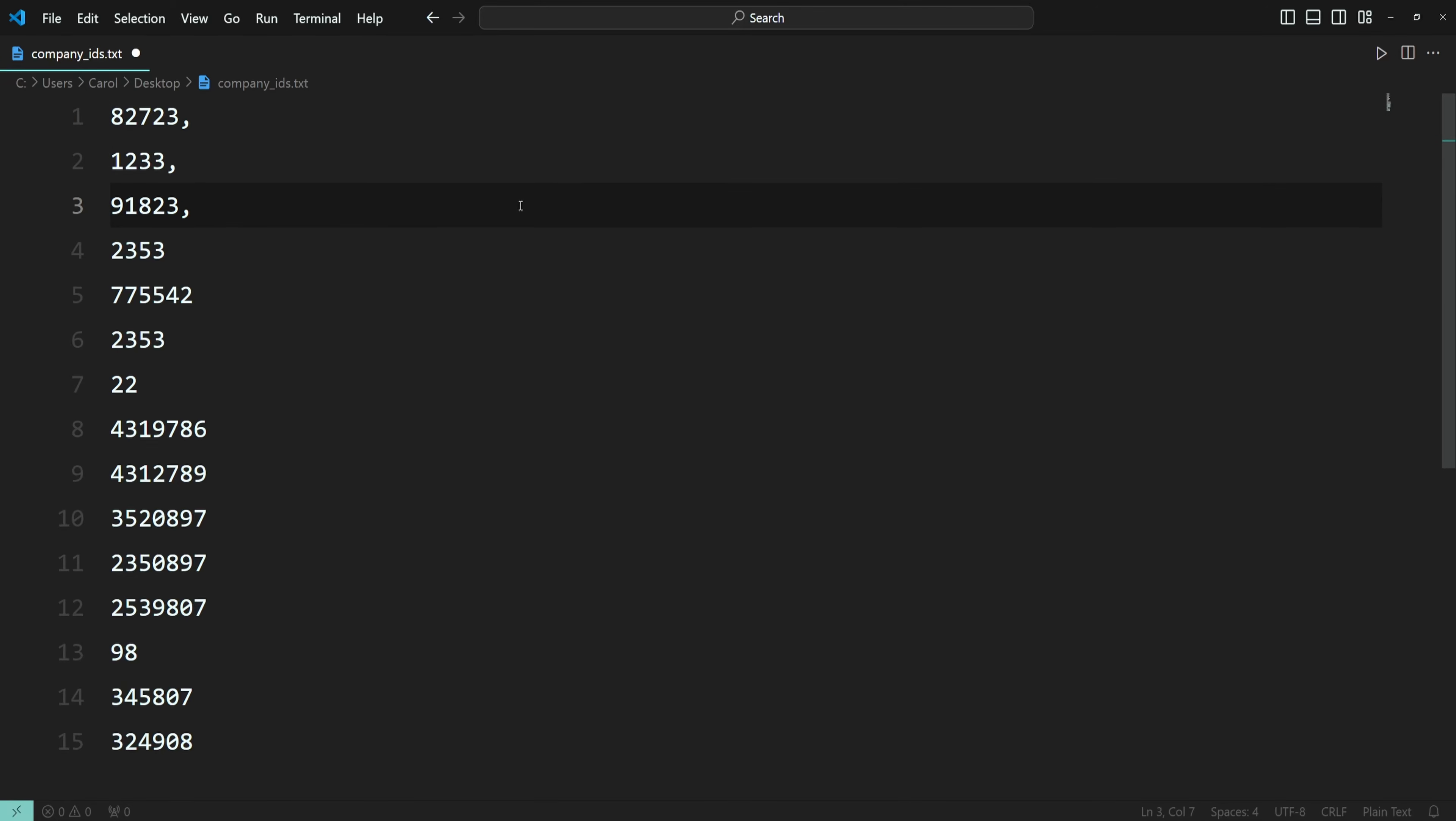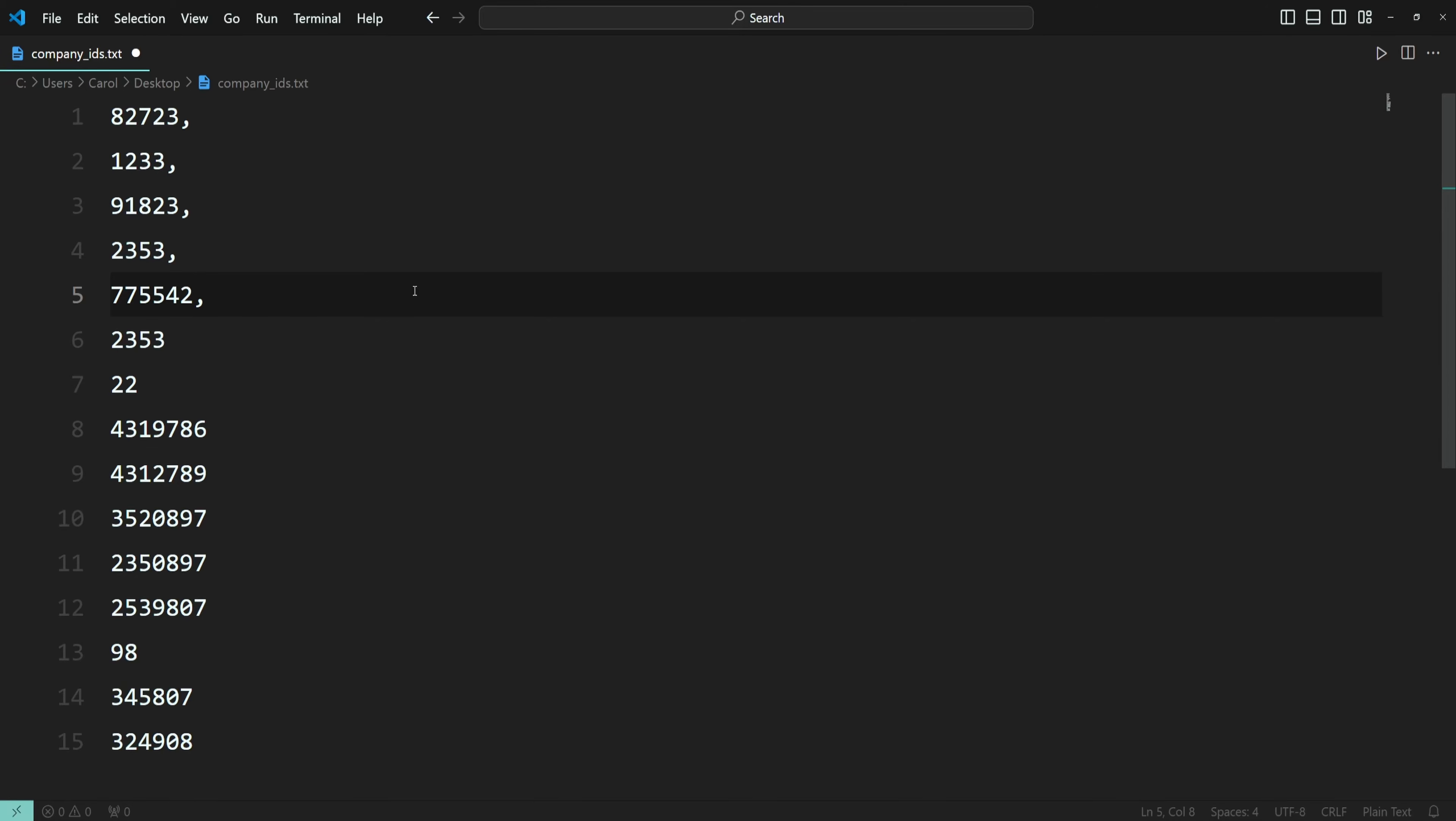If the file contains only a few IDs, you can manually add the commas. But what if the file contains thousands of IDs? Well, in this case, you can easily and quickly add the commas with VS Code. Let's get to it.